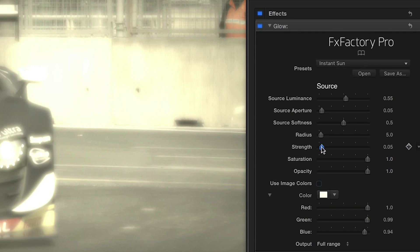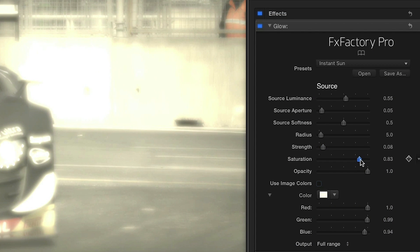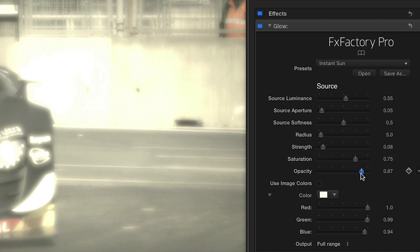I've adjusted those settings to my liking and I'll further adjust the strength of the glow, backing off the saturation and opacity slightly to make this look like a really hot day.